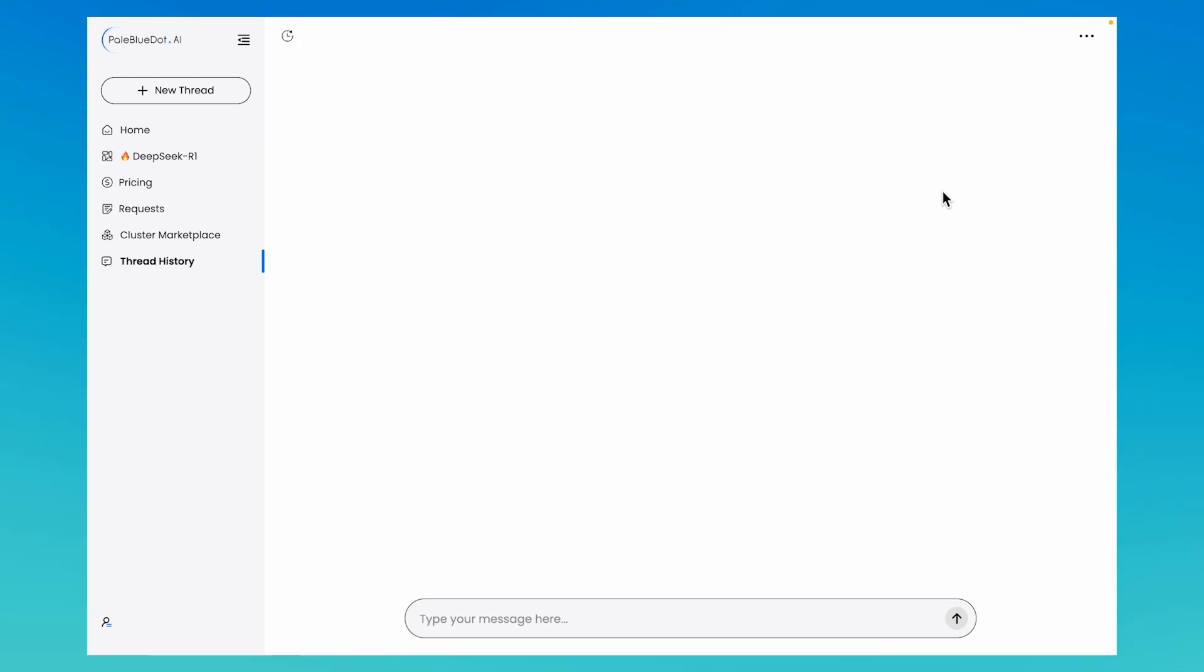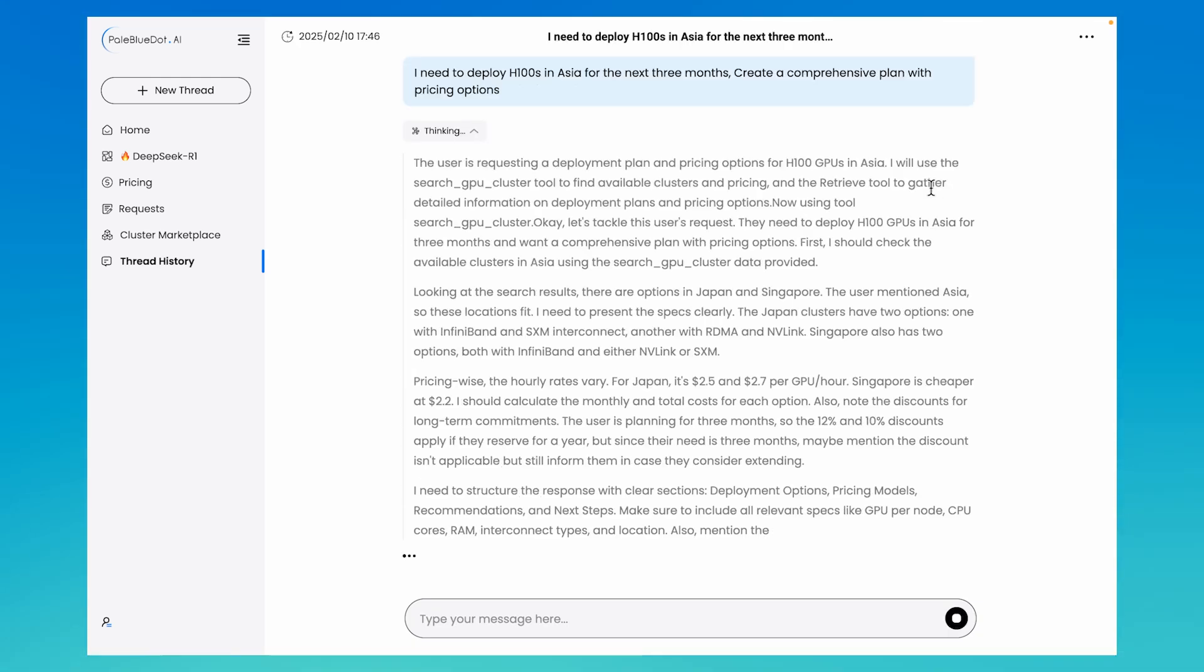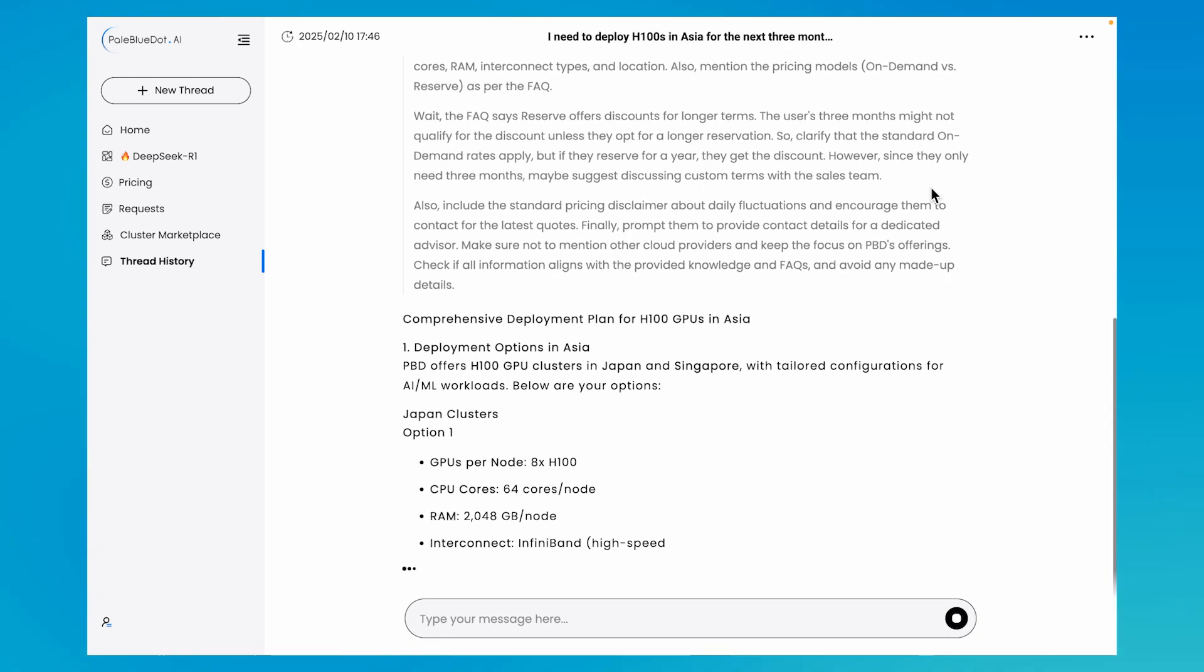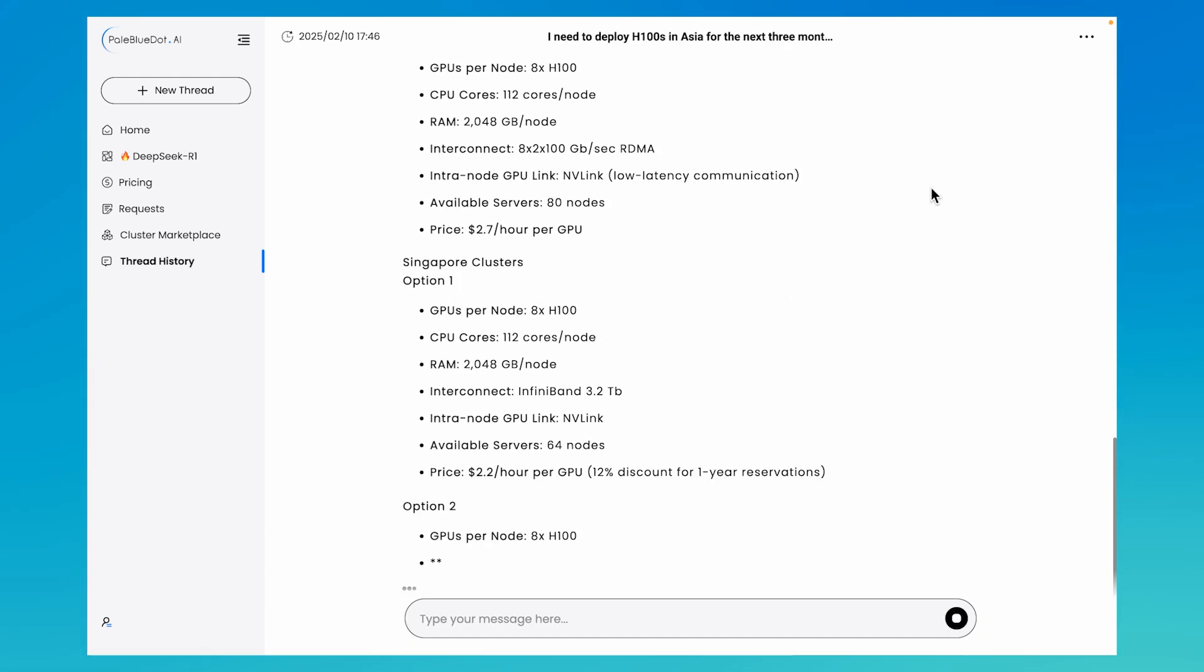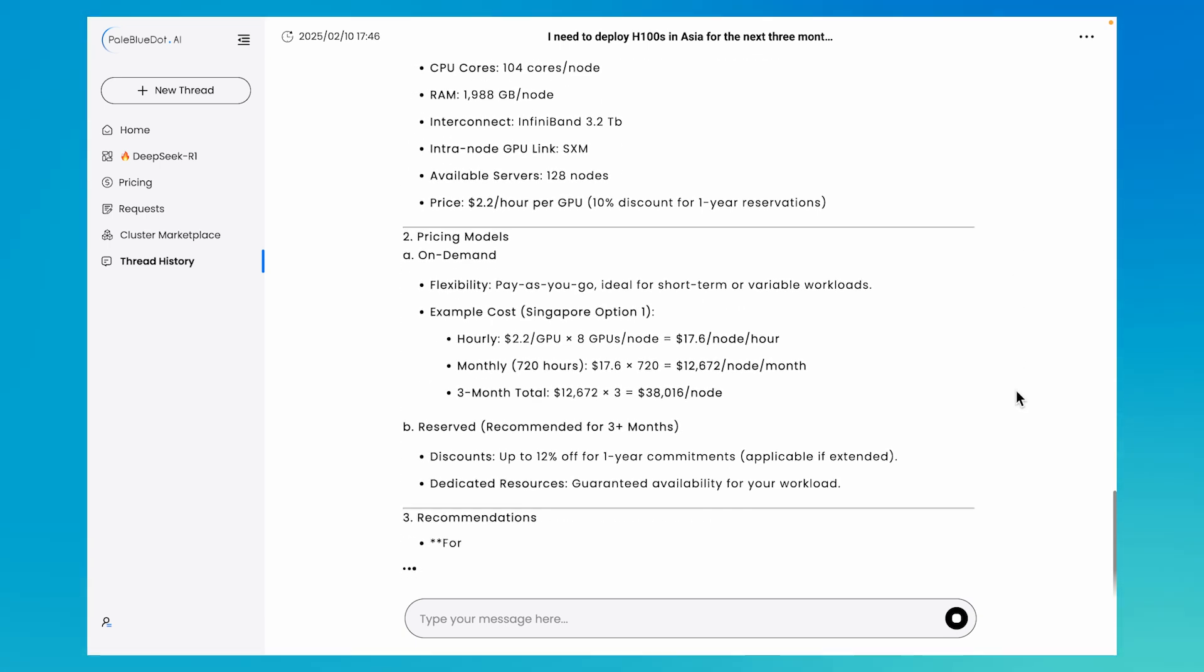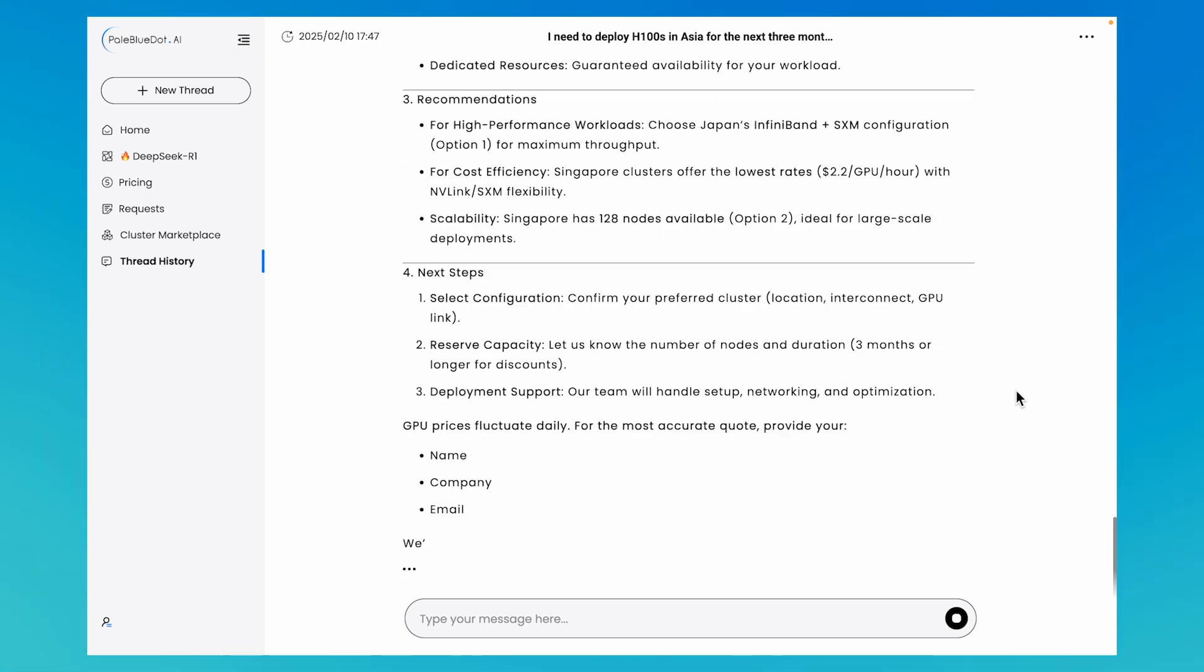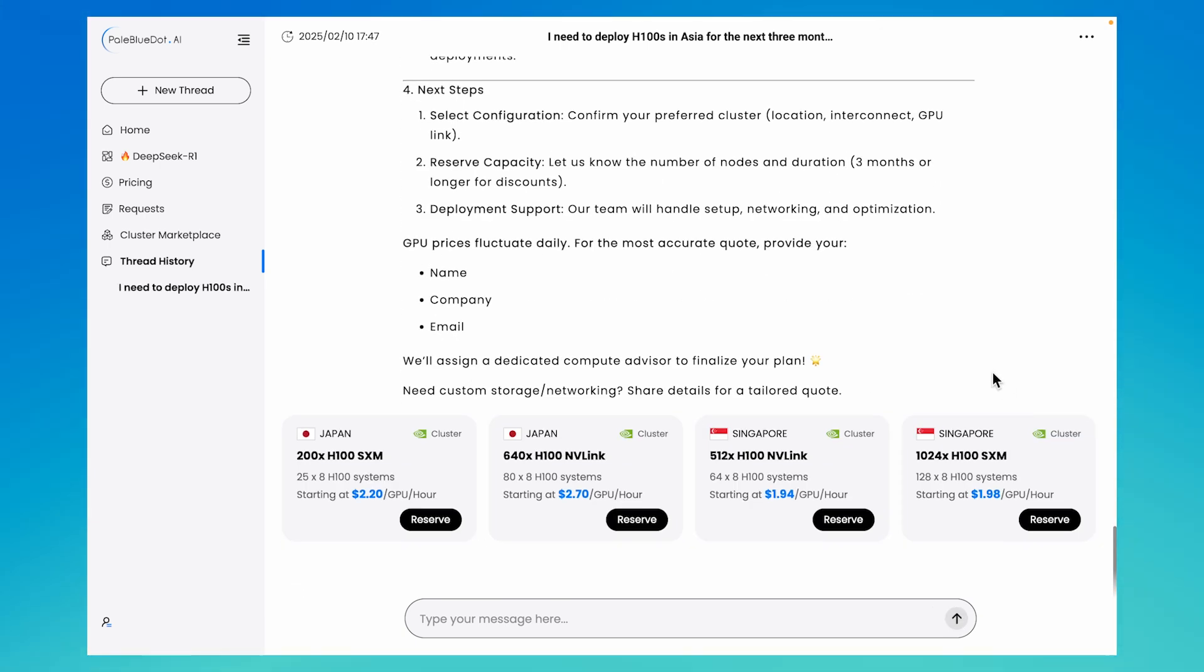Ask DOT to analyze specific requirements and ideate cost-effective GPU deployment plans, all tailored to your business needs. After creating your plan, you can easily submit any inquiries or requests.